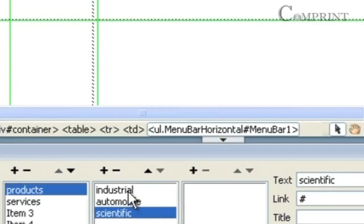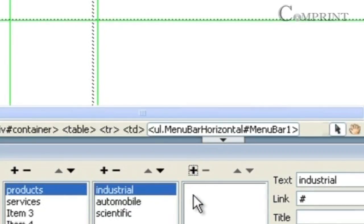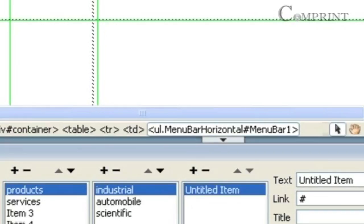If we want to add sub-menus to a sub-menu, we can click on this plus symbol. So here we have products, and under that, industrial. In the industrial sub-menu, we are going to add some more items.